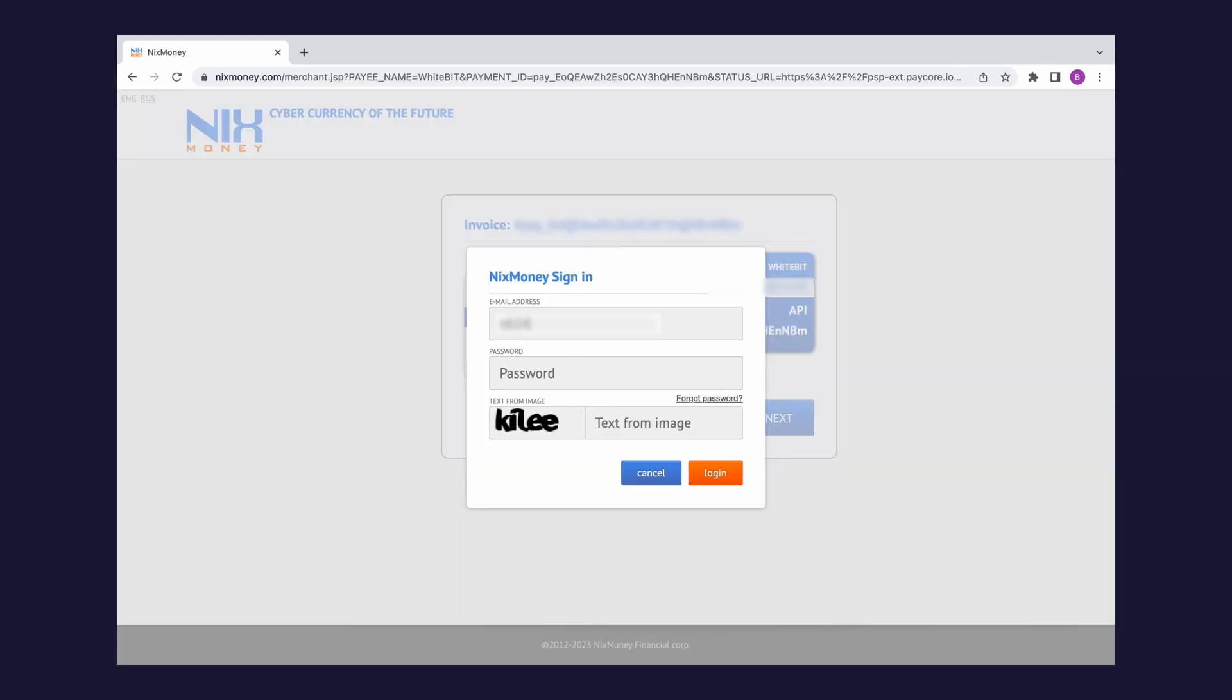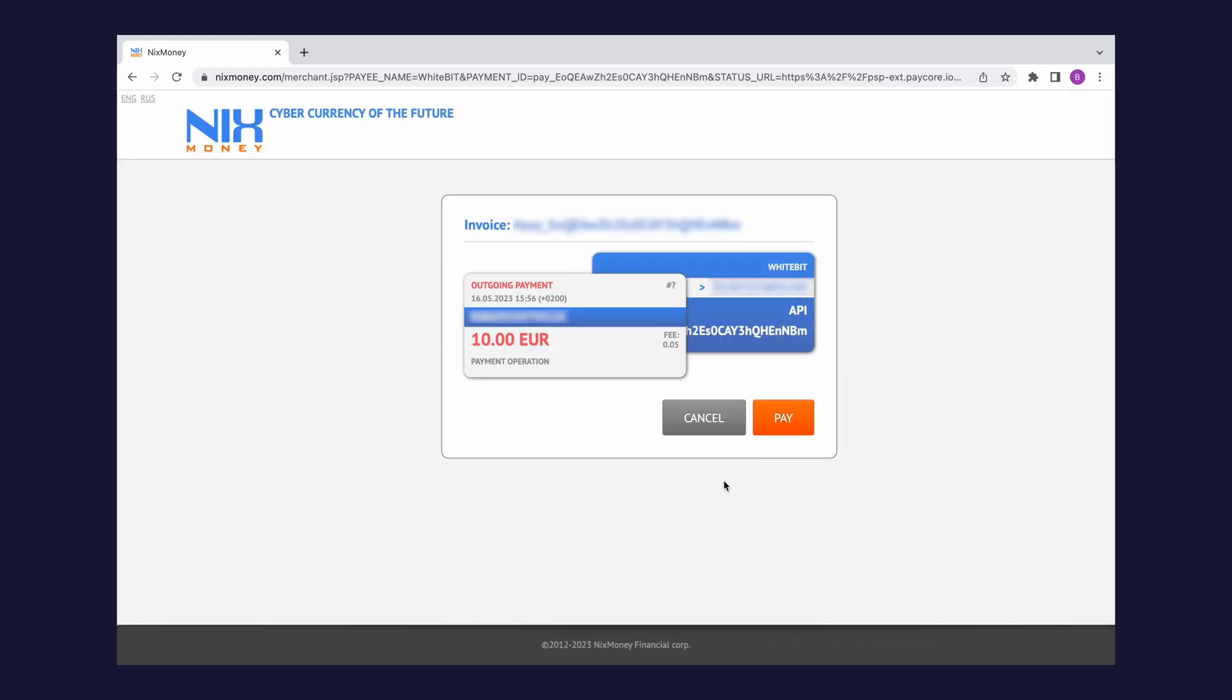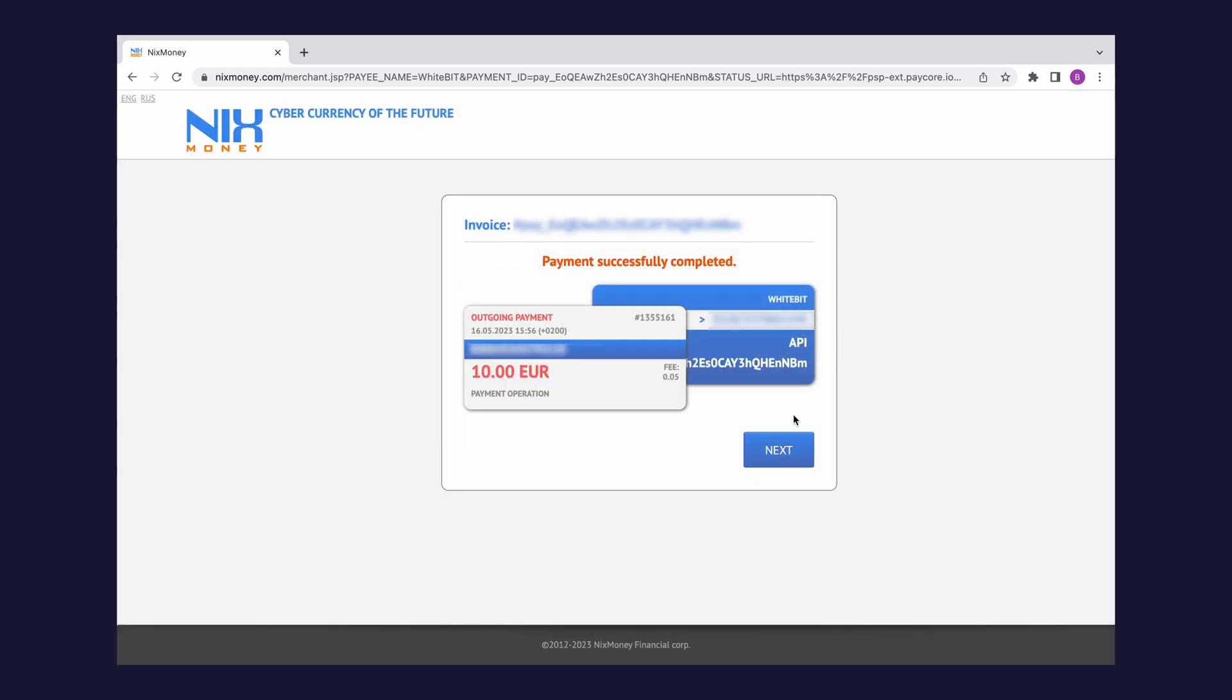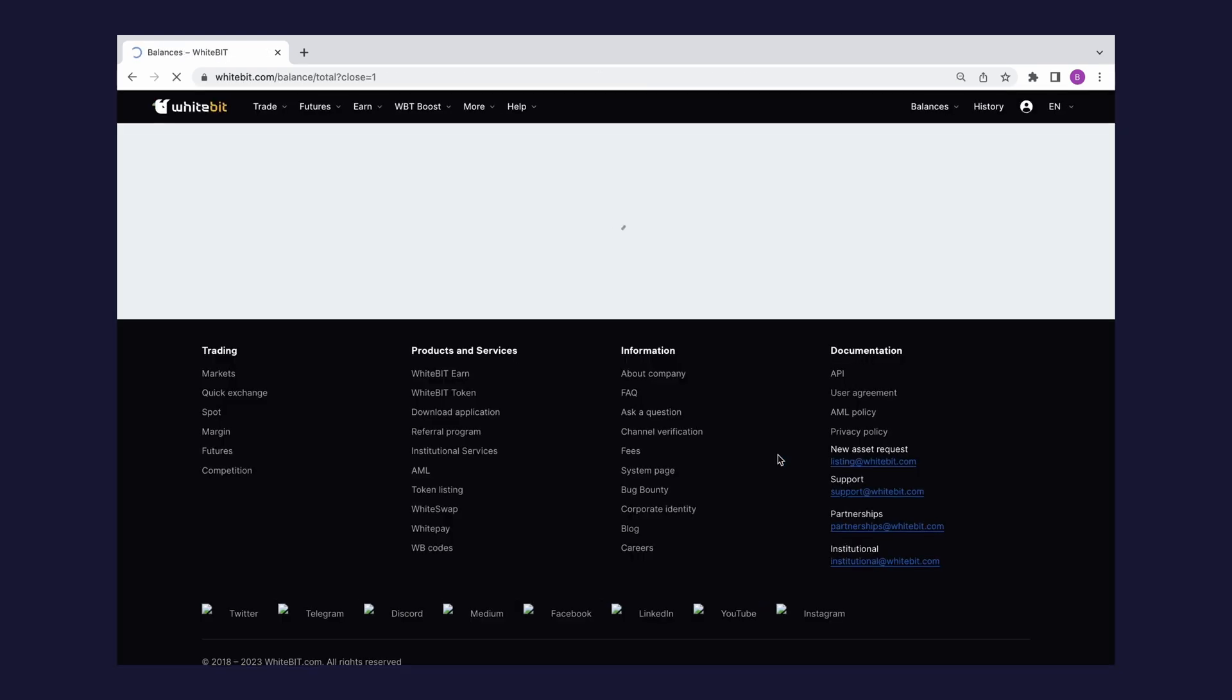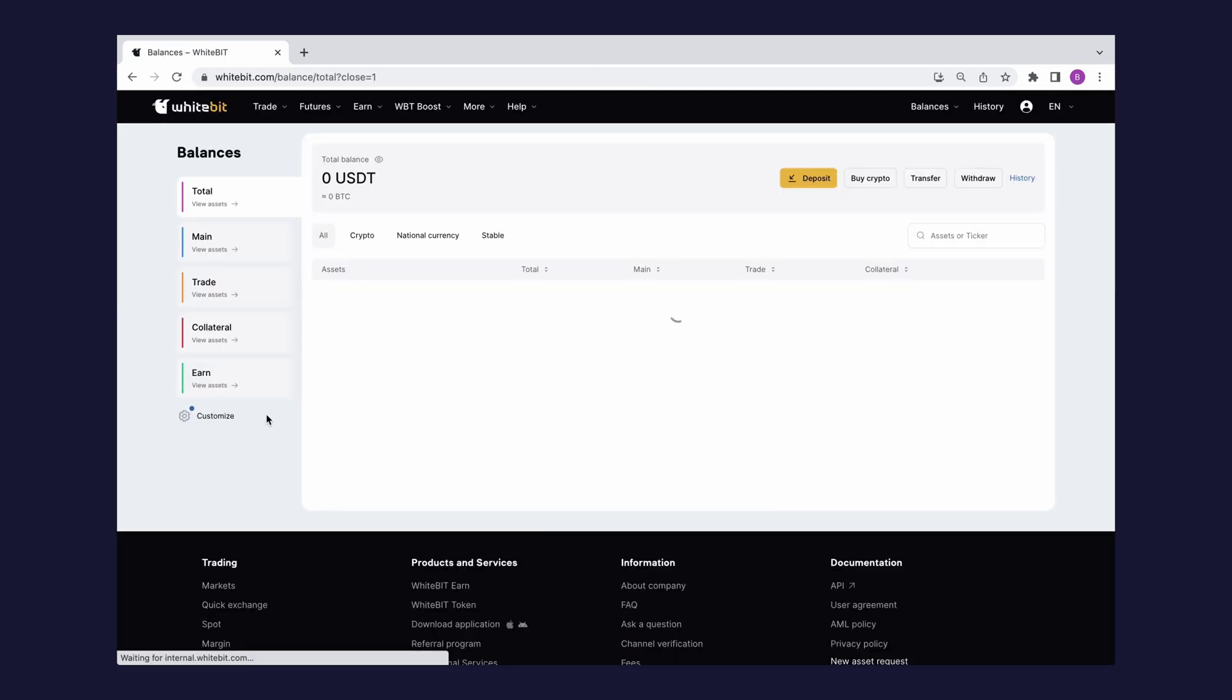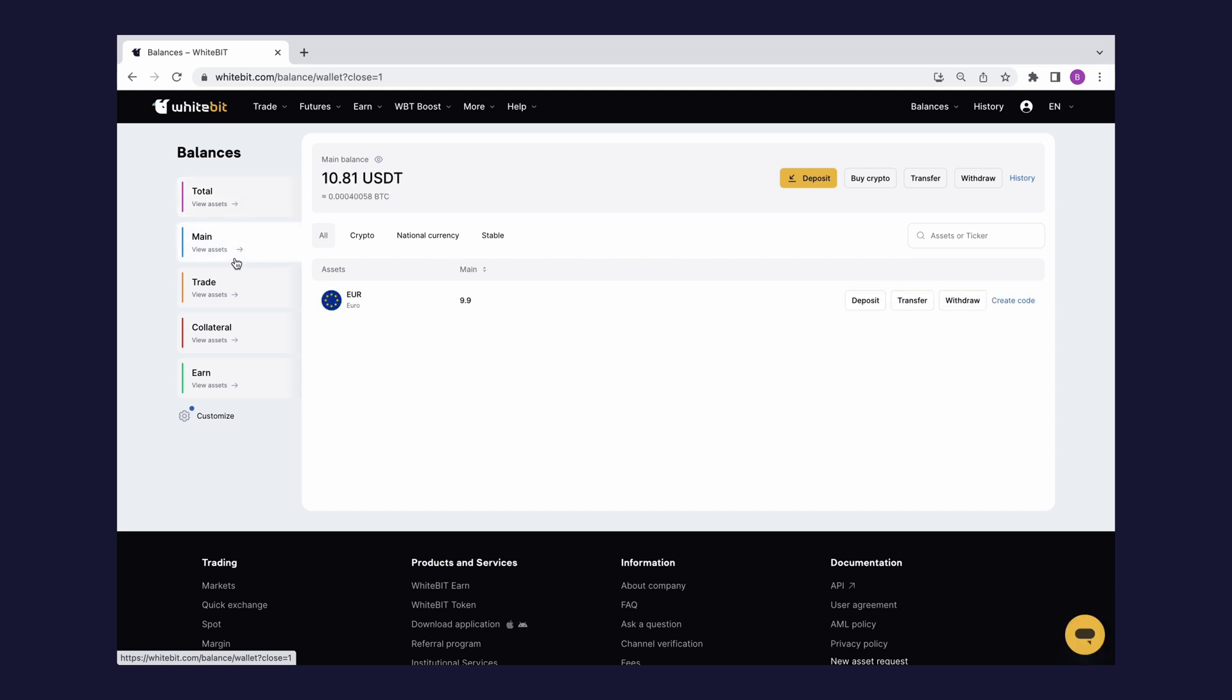Check the wallet details and press pay. Congratulations, you have sent funds to your balance. Click next to return to the WhiteBit balance page. Here you can see the successful asset crediting to the exchange from the NixMoney e-wallet.